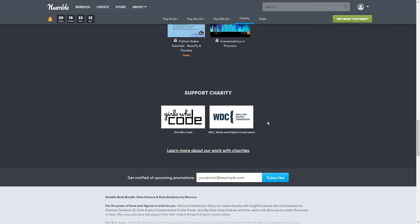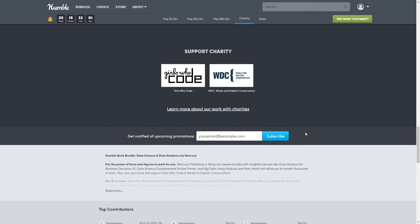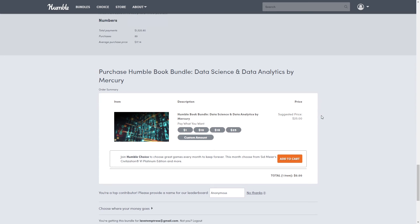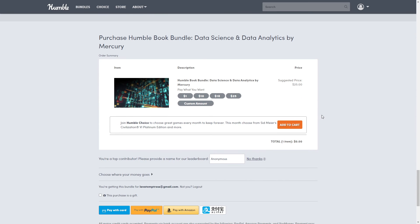As always, Humble supports a charity. This one is for Girls Who Code and WCW, which is Whale and Dolphin Conservation. Then if we scroll down to the bottom, here is where you are going to choose which tier you want and check out.